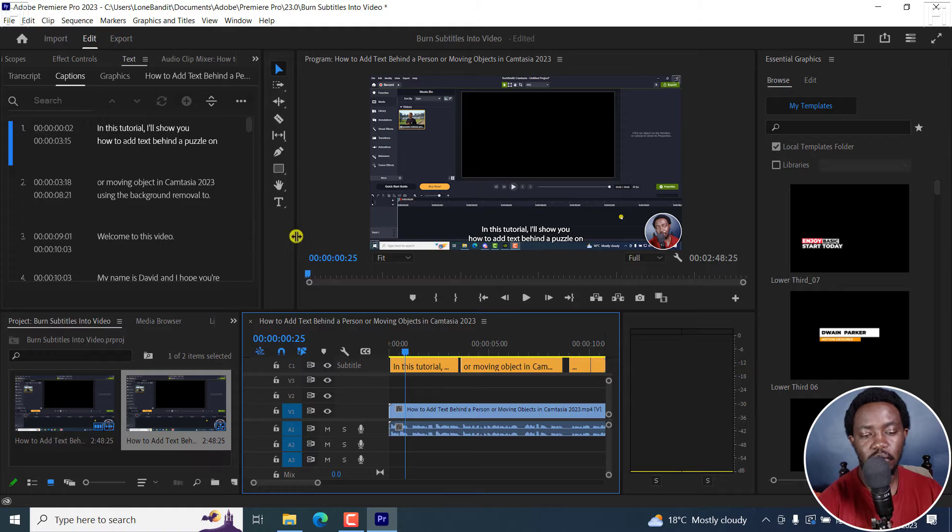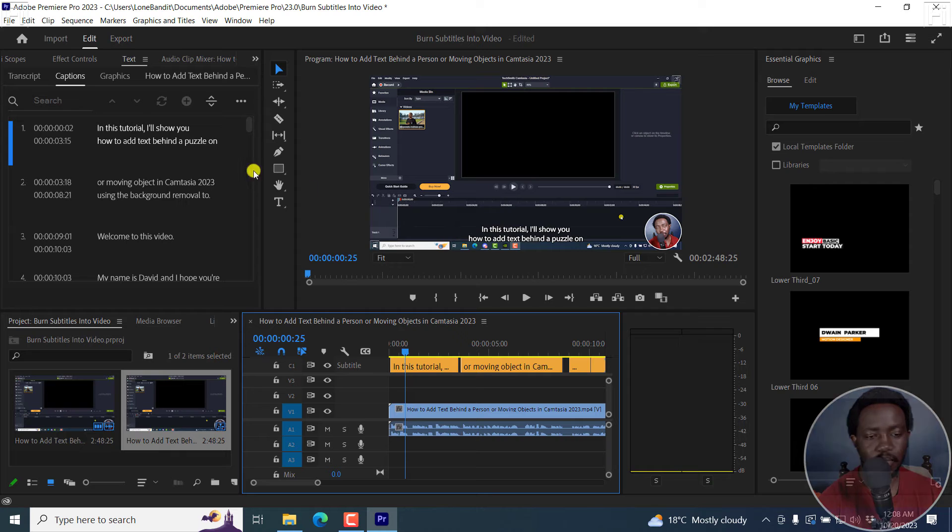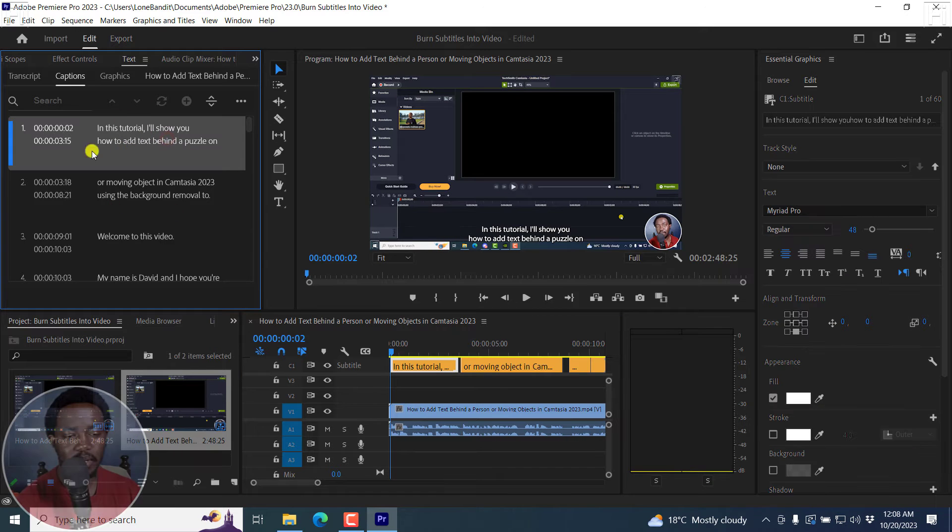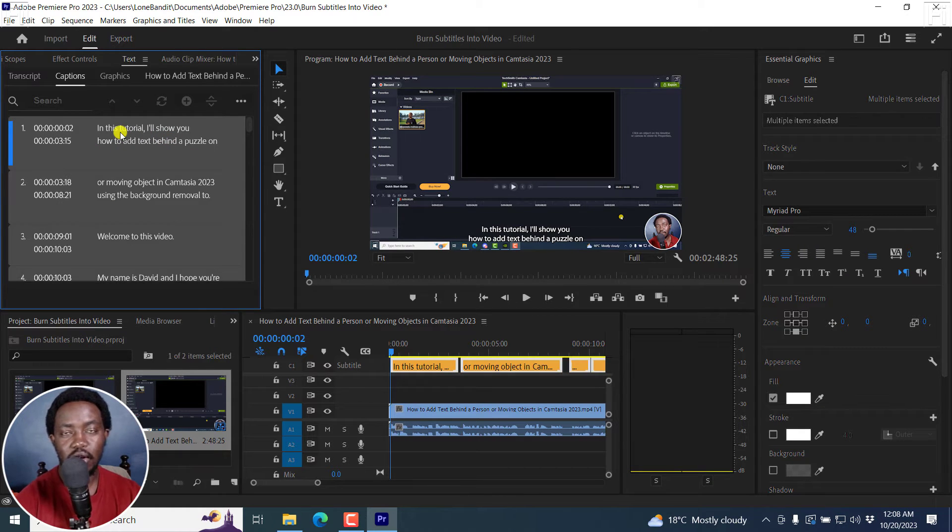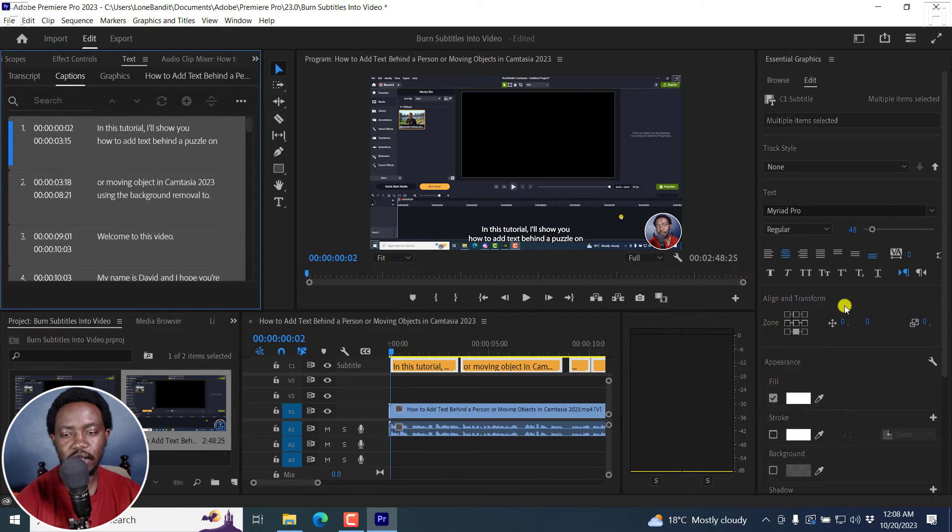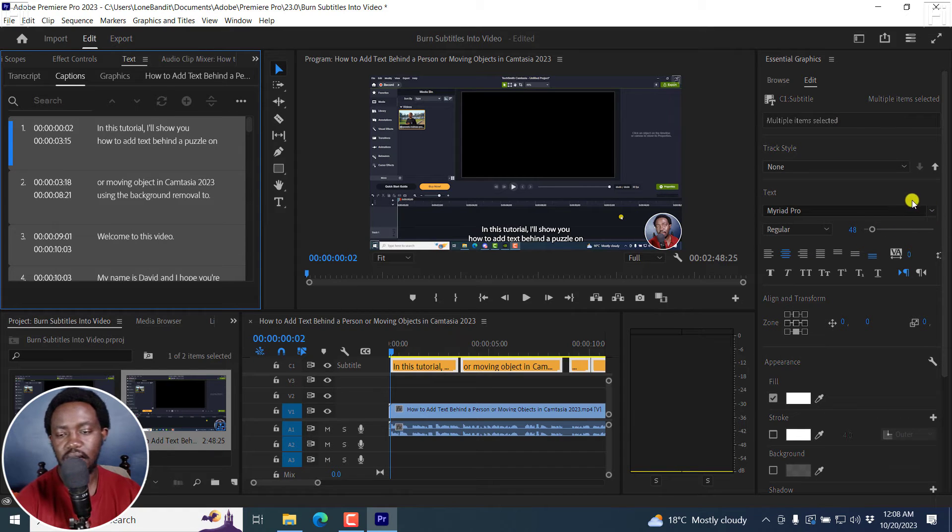One thing that you may notice is that the subtitles may be a little bit small, so you'll need to edit this. So I can click on one subtitle here and then press Ctrl A, or Command A on a Mac. Now if I do that, from the Essential Graphics panel here, I can adjust a couple of things.